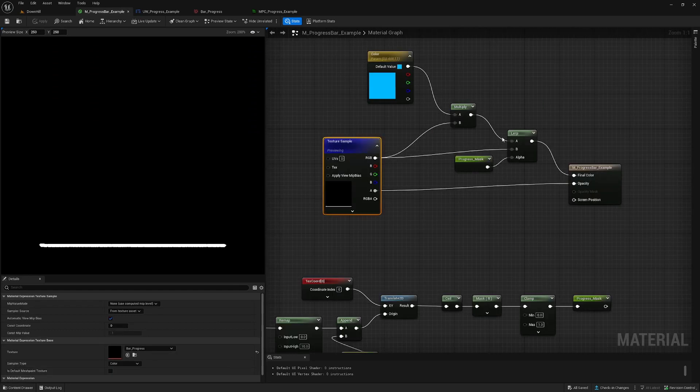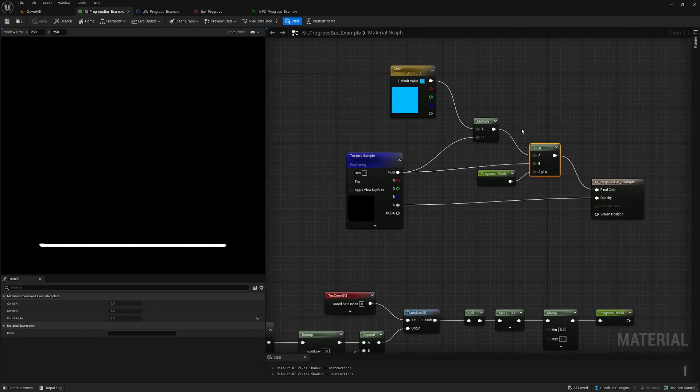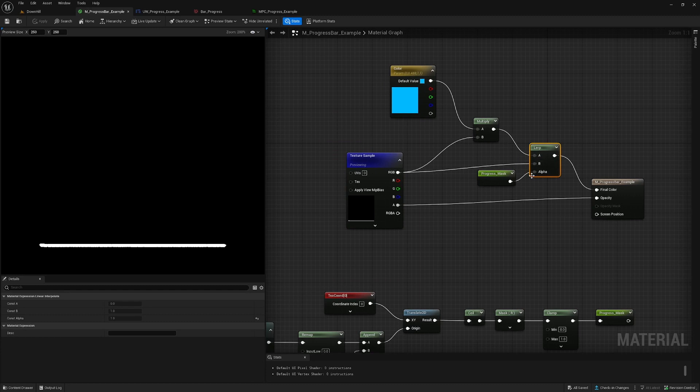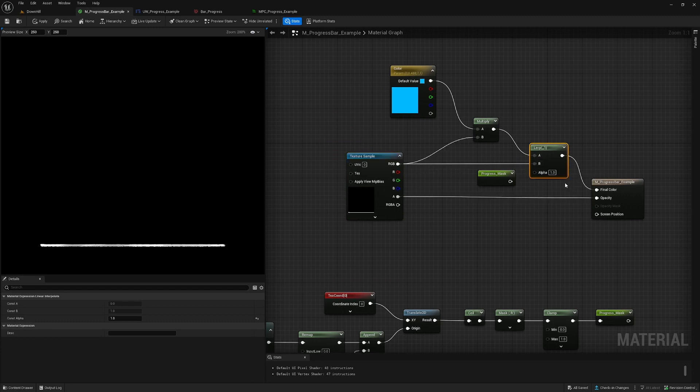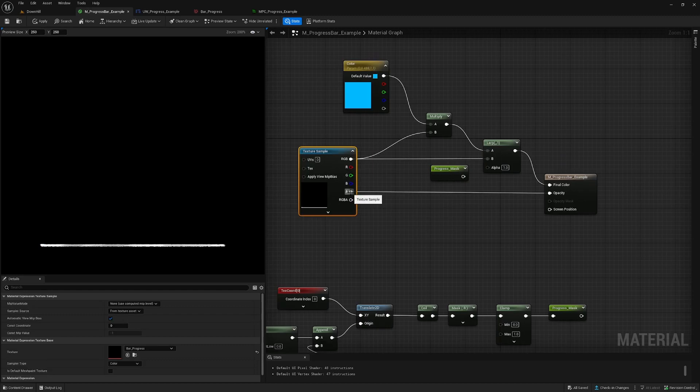What we do after that is we create a lerp node, so we're basically interpolating two inputs. When I put it to zero it will be blue, and I'm feeding the alpha into the opacity here.